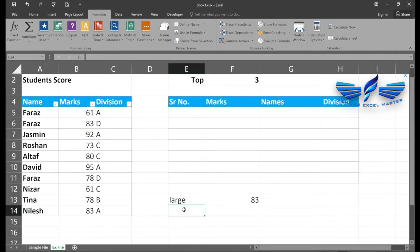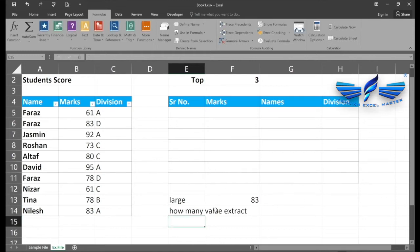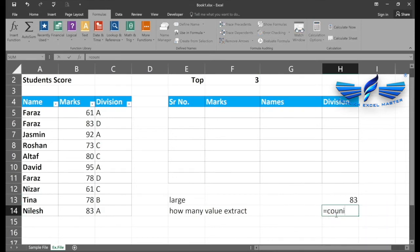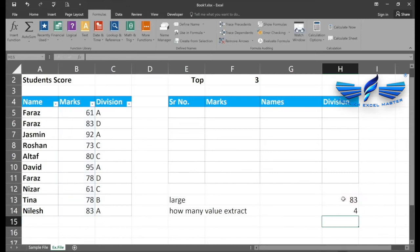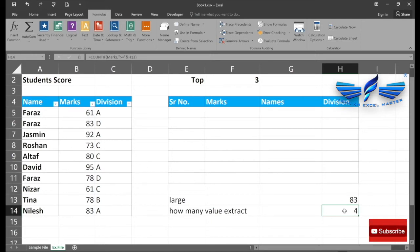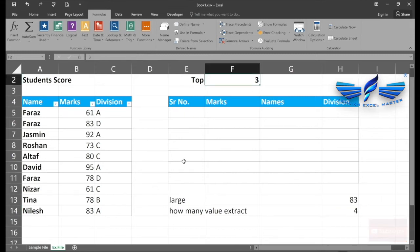Once we have the third largest value, we need to know how many values are greater than or equal to it. So we use COUNTIF: equals COUNTIF, my marks range, then criteria as greater than or equal to that value — which is 83. There are four records which we need to extract, and this is a very important number to make this a dynamic list.